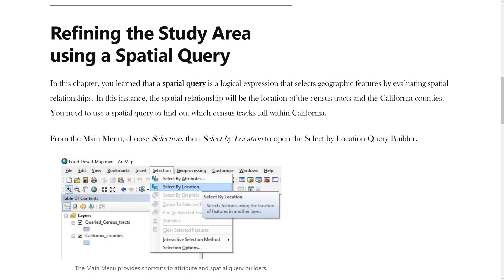In the previous video, you learned how to define the study area using an attribute query. In this video, you will learn how to refine the study area using a spatial query.